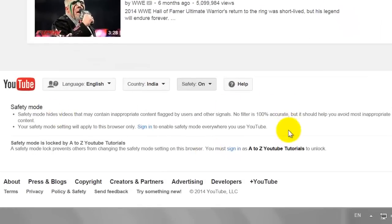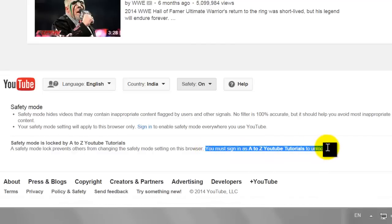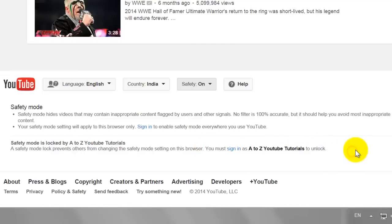YouTube shows an error message that you should login to the same account from which you turned on the Safety Mode.